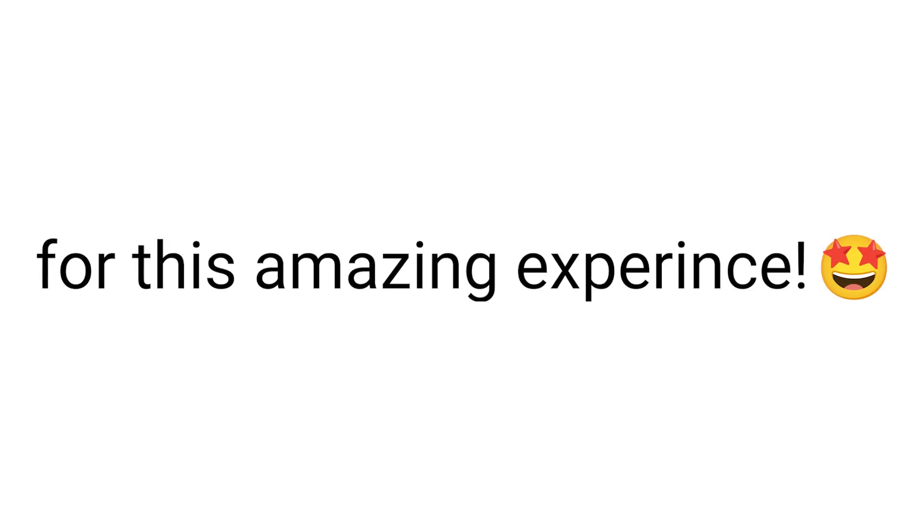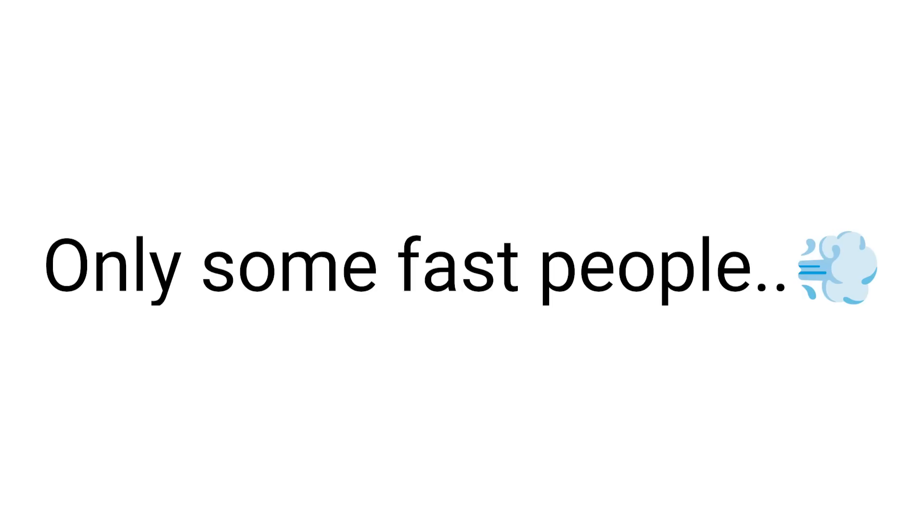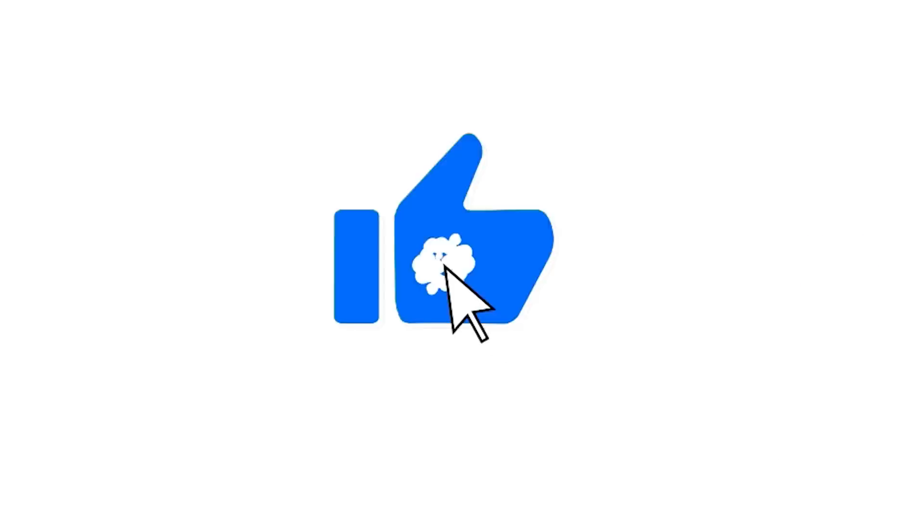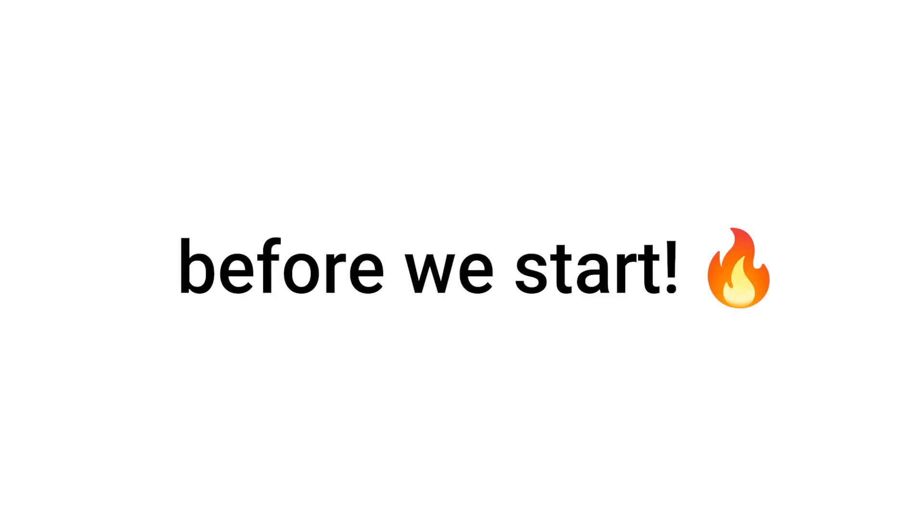Yeah, this sounds awesome! So, are you ready for this amazing experience? But before we begin, only some fast people can like the video, subscribe, and comment cold before we start.